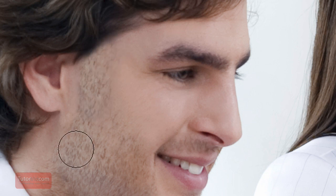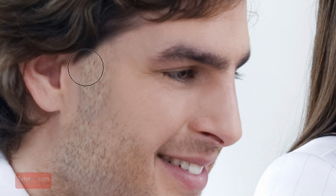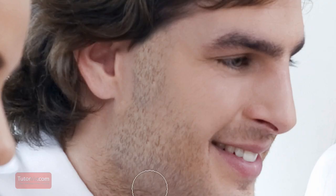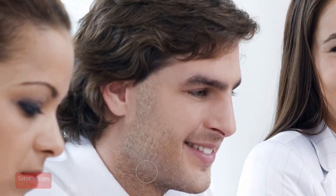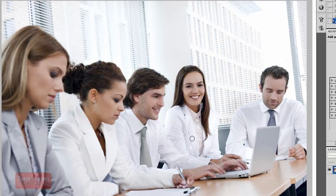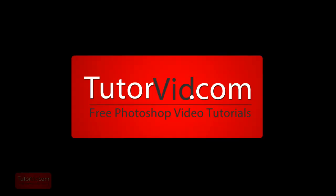So you can see it's pretty easy to delete his sideburns and create a new texture there. And that's all you have to do. Check out more tutorials on TutorVid.com.